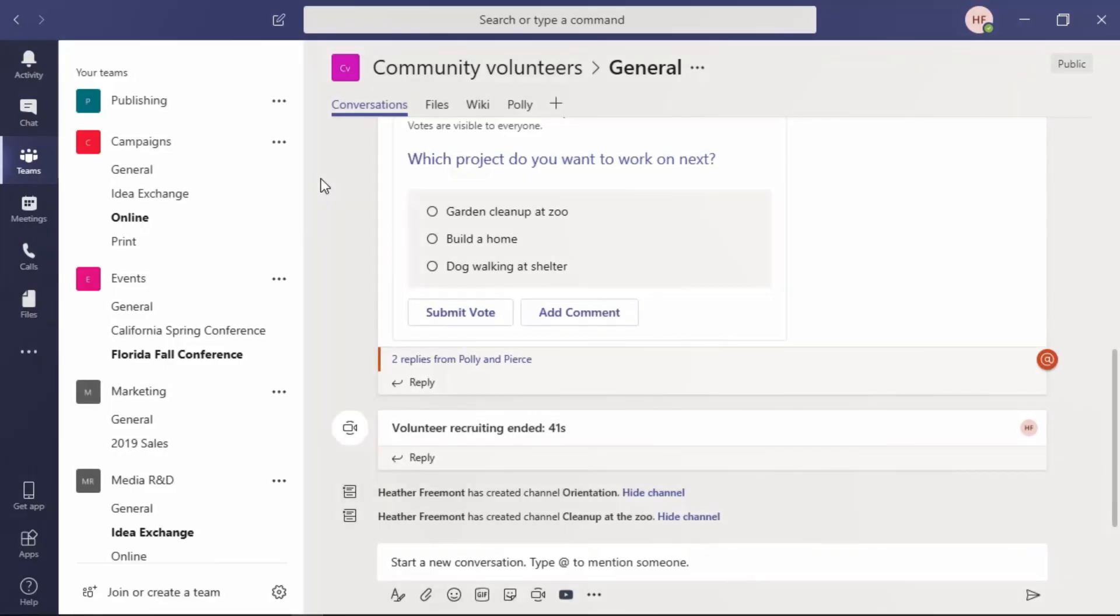If your organization uses Skype for Business Online, if it hasn't already, it will be moving to Microsoft Teams. While many tools and services remain the same or look similar, some have changed, whether that's placement or the look and functionality. Let's take a look at the major ones.